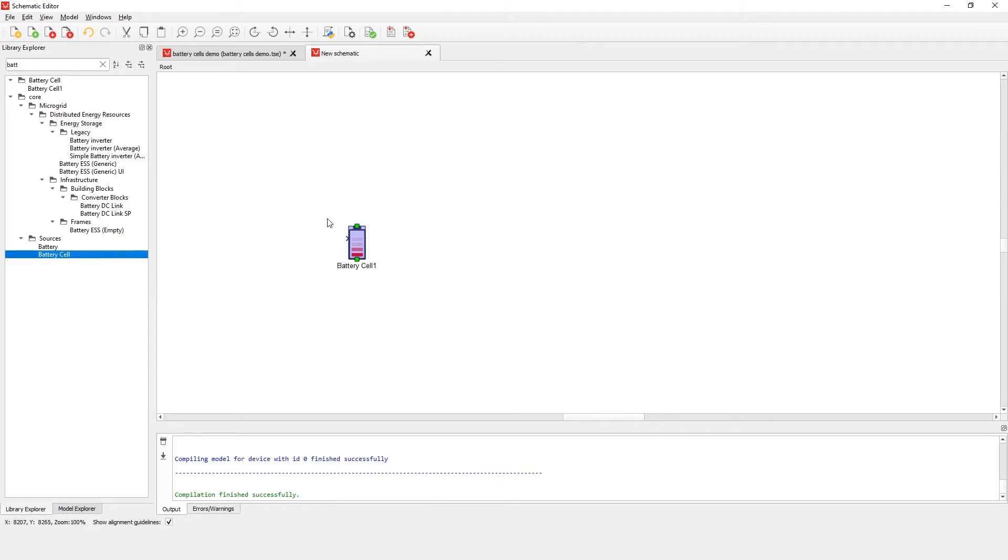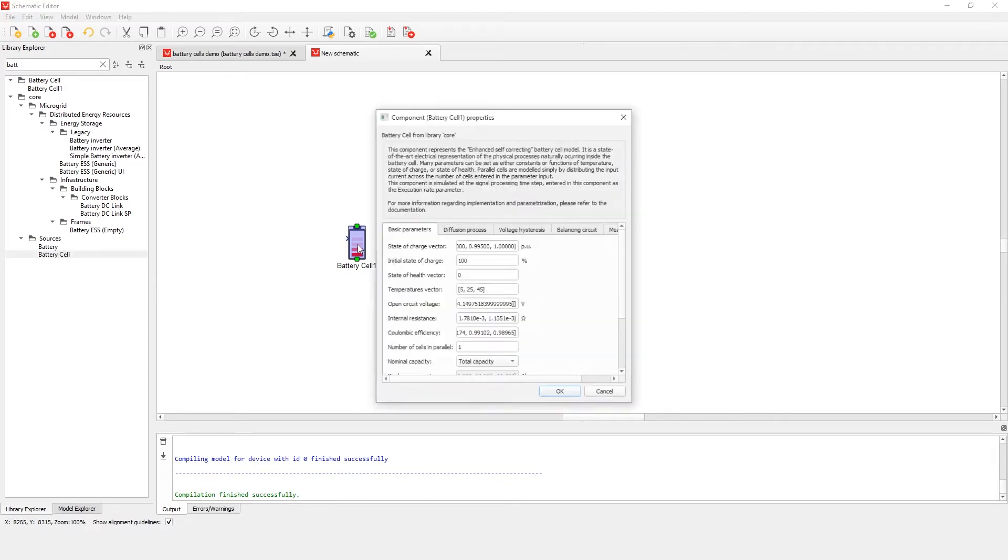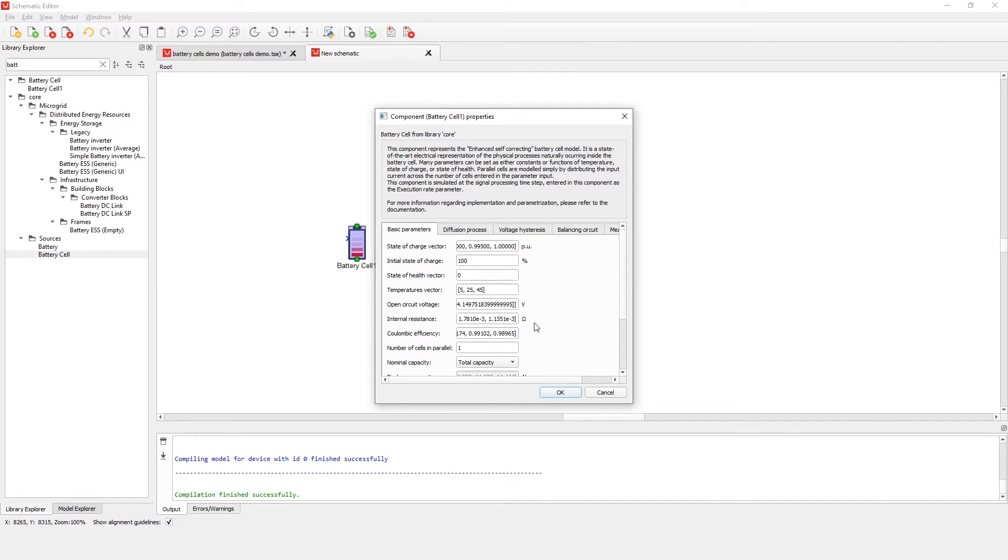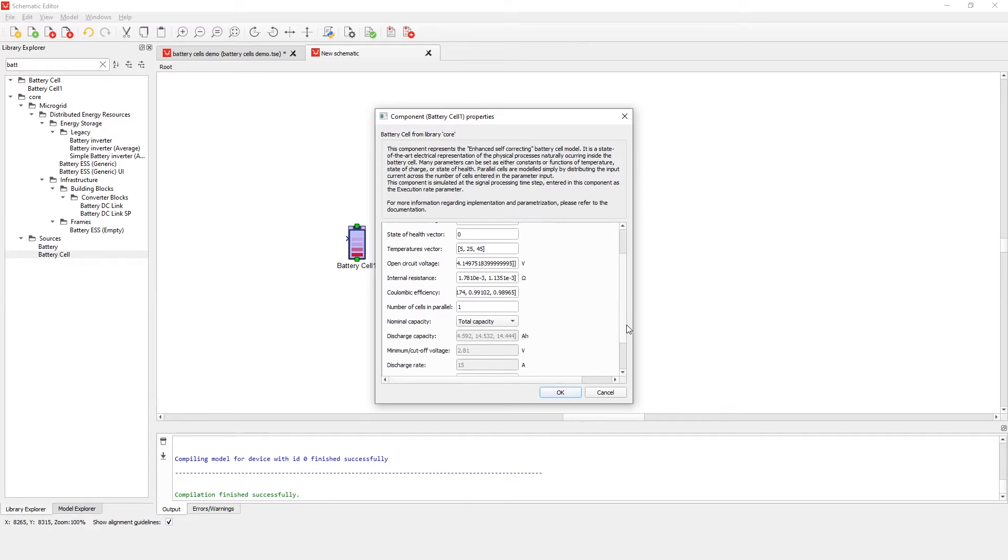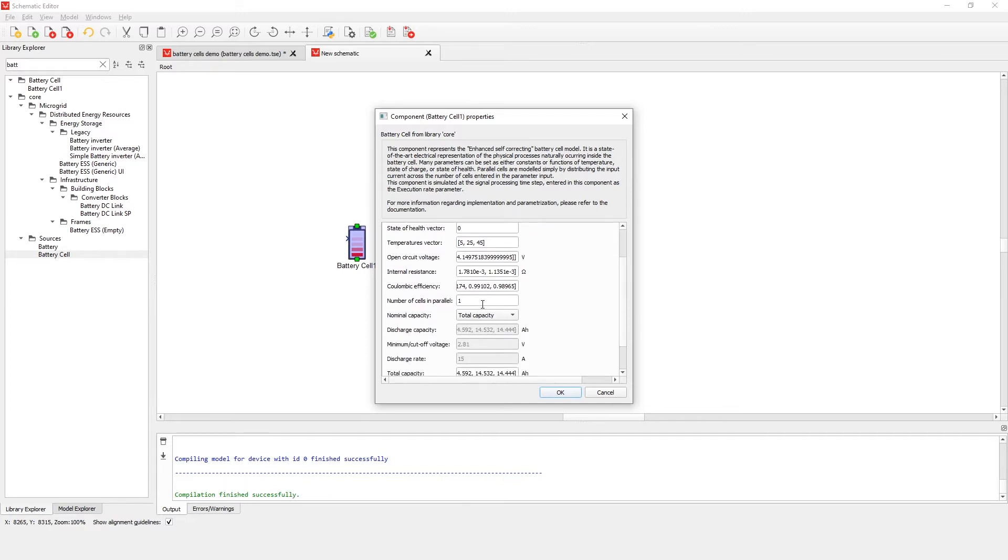By opening the component properties, you can see several tabs. In the basic parameters tab, you can define basic characteristics of the battery such as the state of charge vector, the nominal state of charge, temperatures, state of health, open circuit voltage, and internal resistance. Within this tab, you are also able to define number of cells in parallel as well as the nominal capacity of the battery system under test.